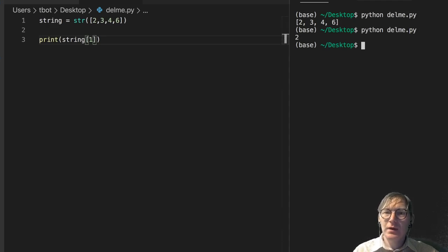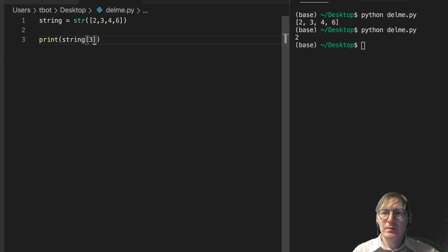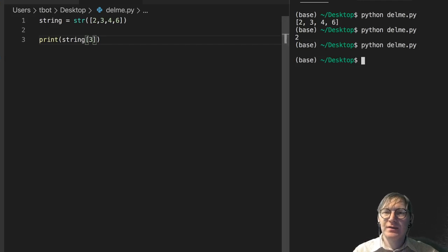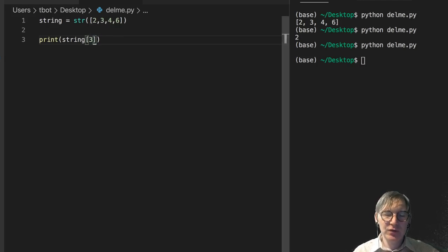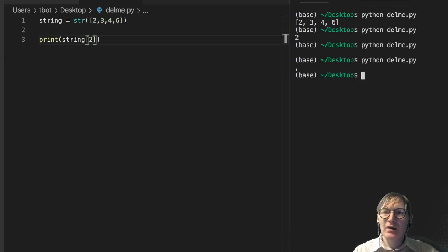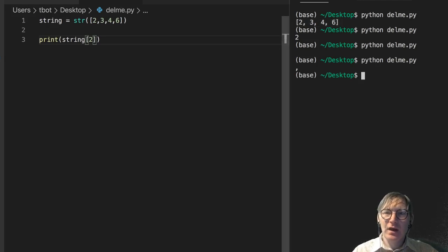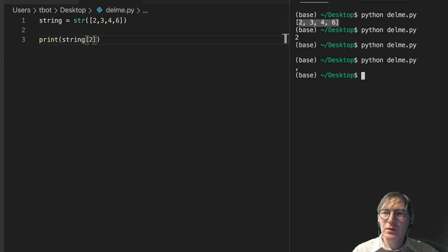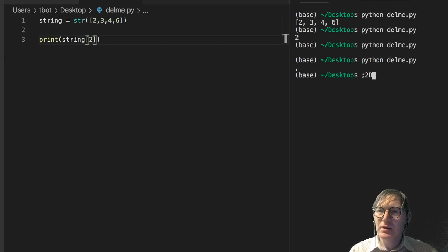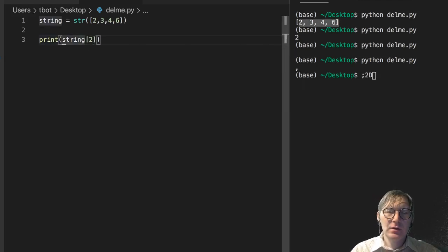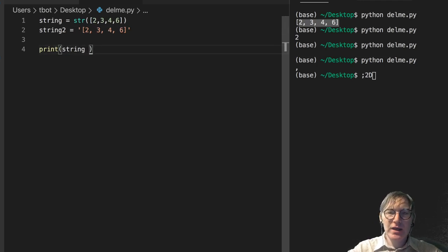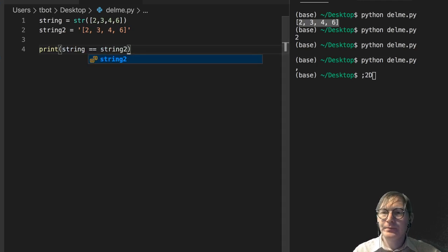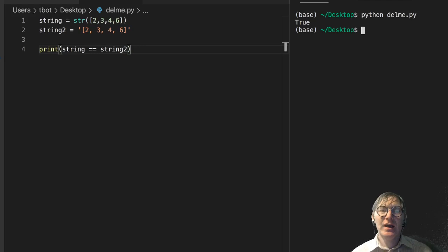Index 1 is '2'. Now what about index 3? It's an empty space — and we can assume that index 2 is a comma. So this is not a list; it's a string of this output. To give further evidence of this, I'll copy this string into string2 and assign it explicitly as a string literal — what we're seeing in the console. And does string equal string2? It does. So they are equal, confirming it's a string.